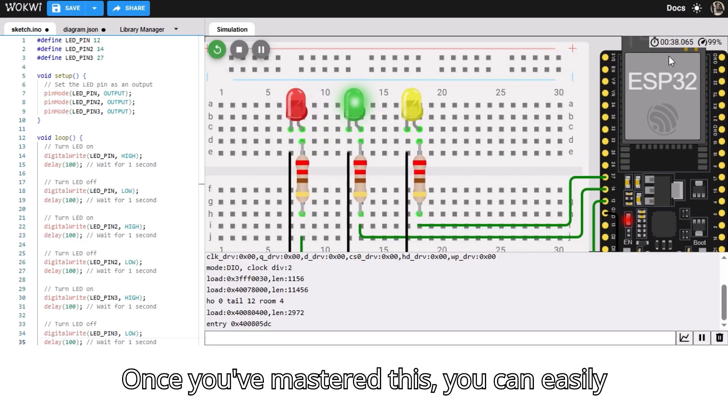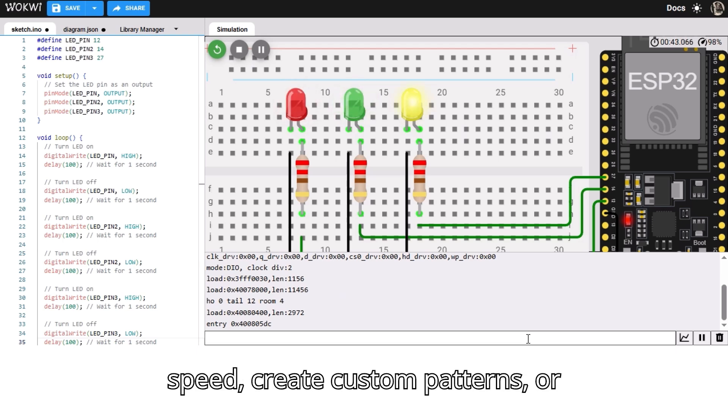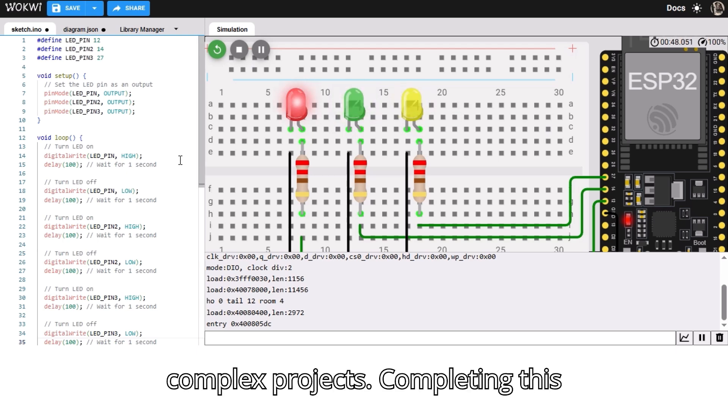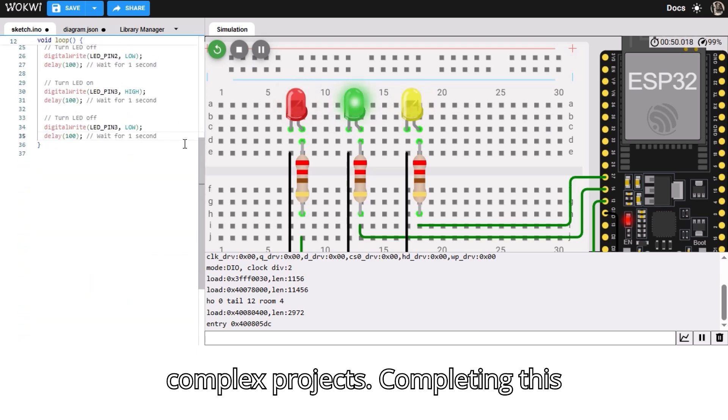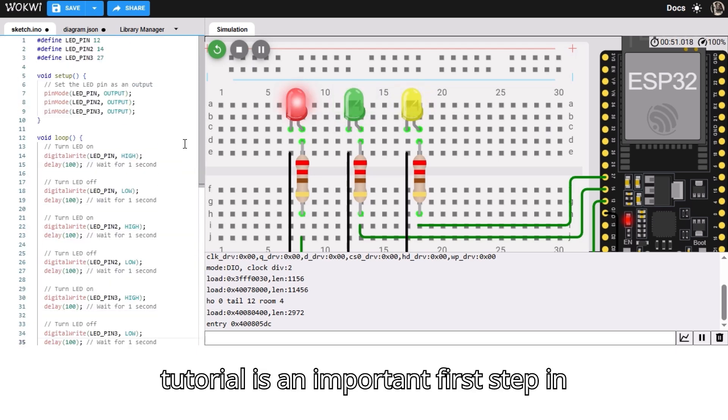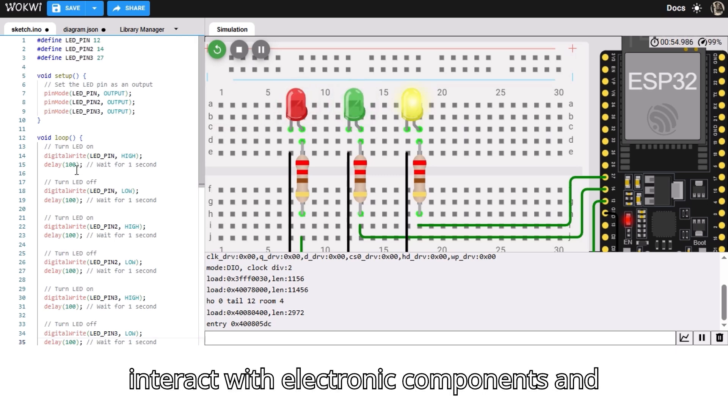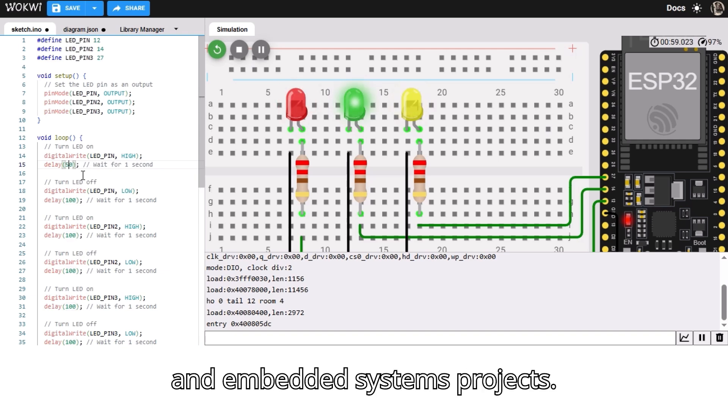Once you've mastered this, you can easily modify the code to adjust the blink speed, create custom patterns, or even control multiple LEDs for more complex projects. Completing this tutorial is an important first step in understanding how microcontrollers interact with electronic components, and it opens the door to more advanced IoT and embedded systems projects.